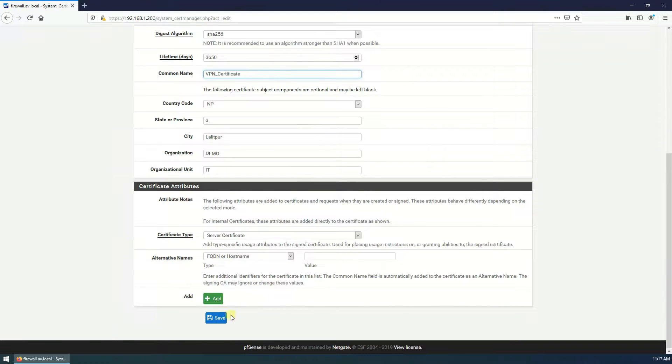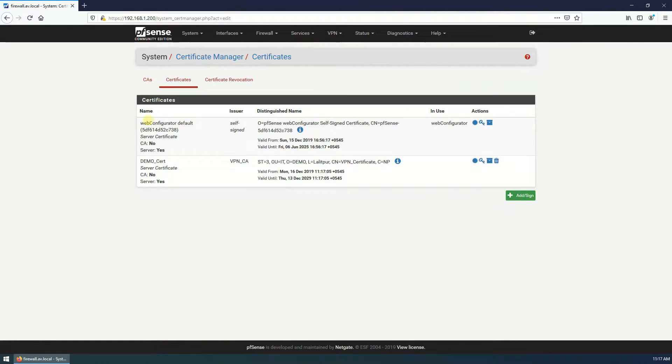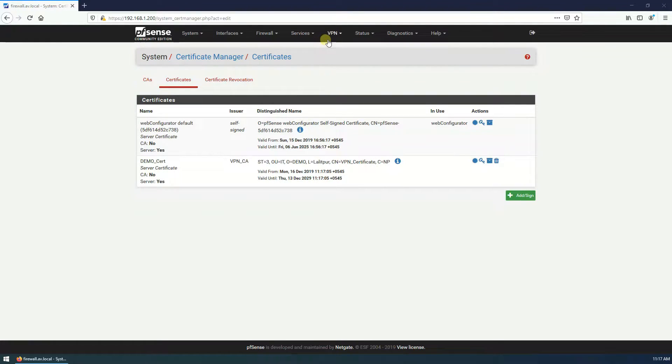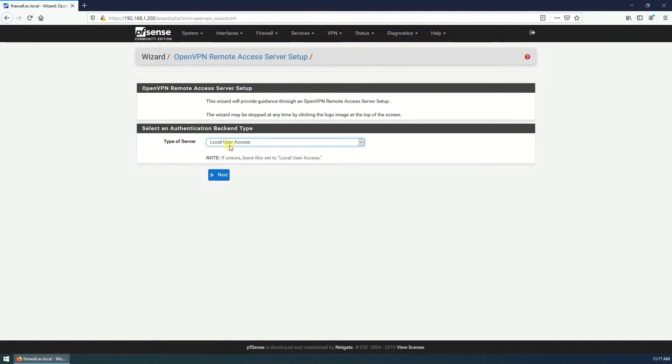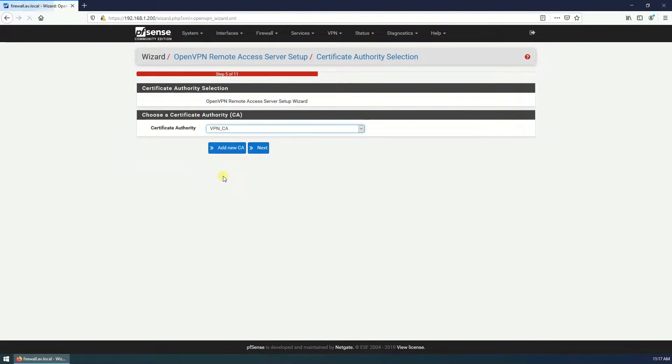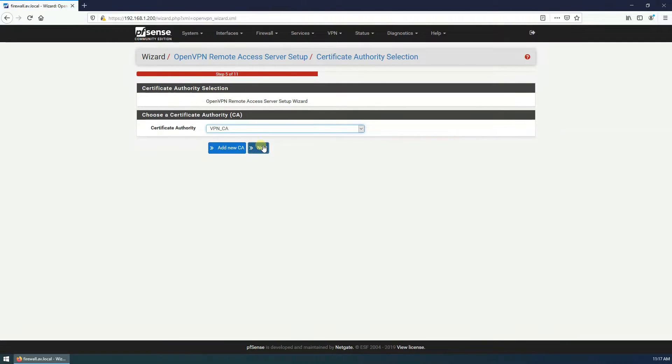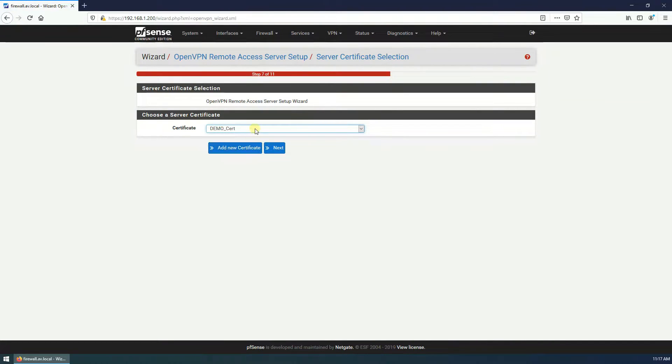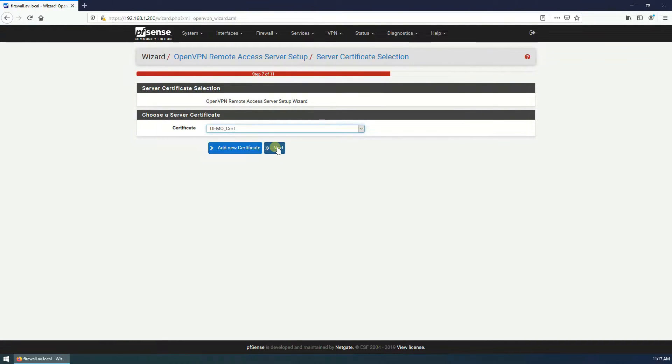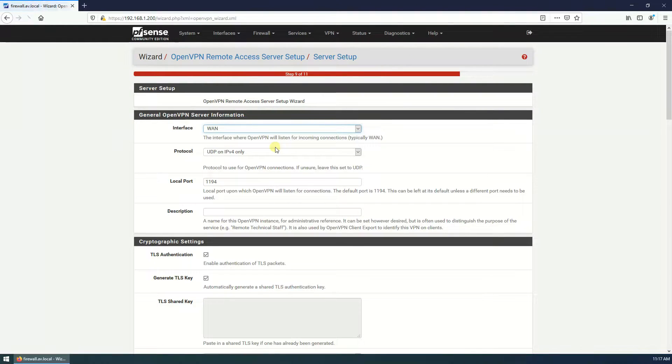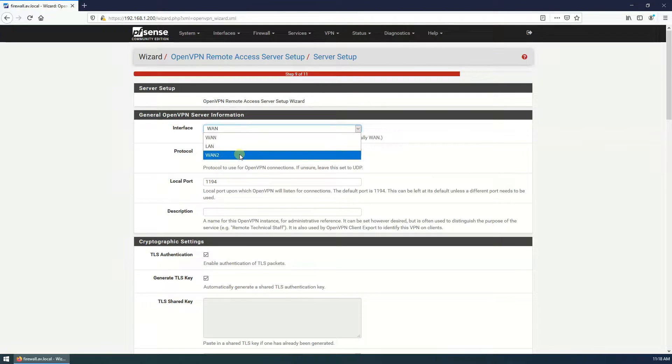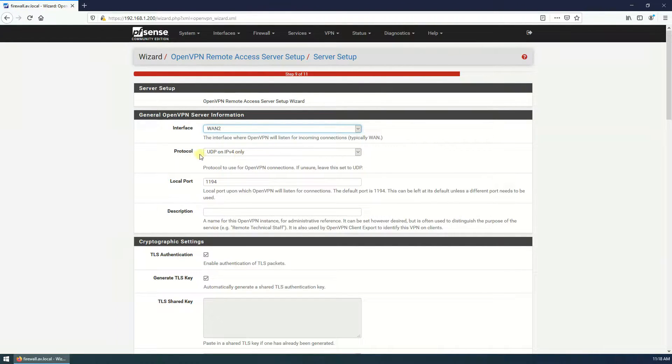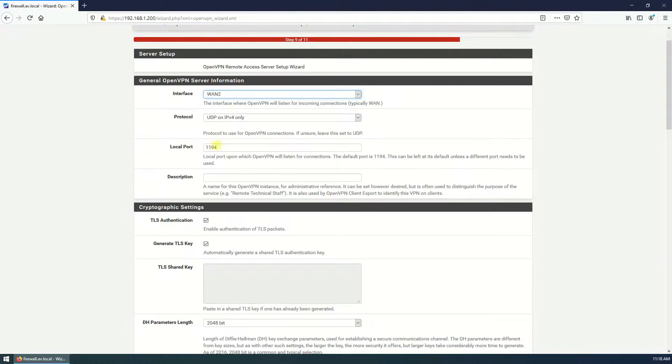Save. Now it is created and signed. Next step, go to VPN, OpenVPN, and go to wizard. Type of server, local user access, that's fine. Next, certificate authority is VPN CA. Next, server certificate is demo certificate, that's correct. Interface, I have two interfaces so I will select the second interface. Protocol IPv4 only. This is the local port, this is default port.